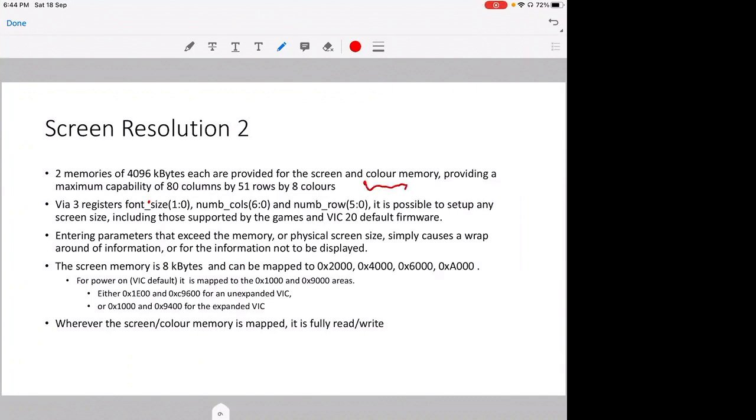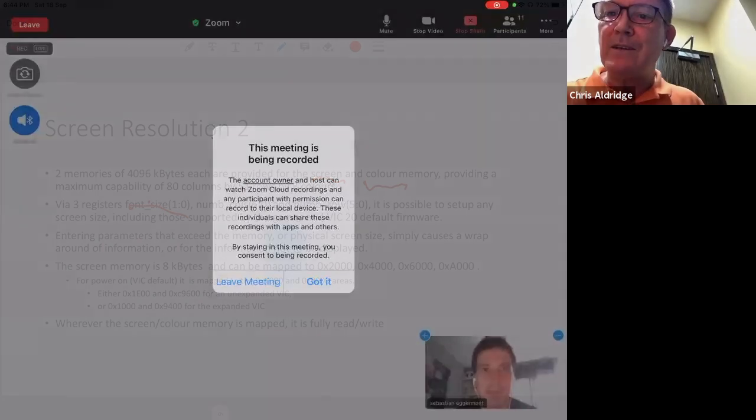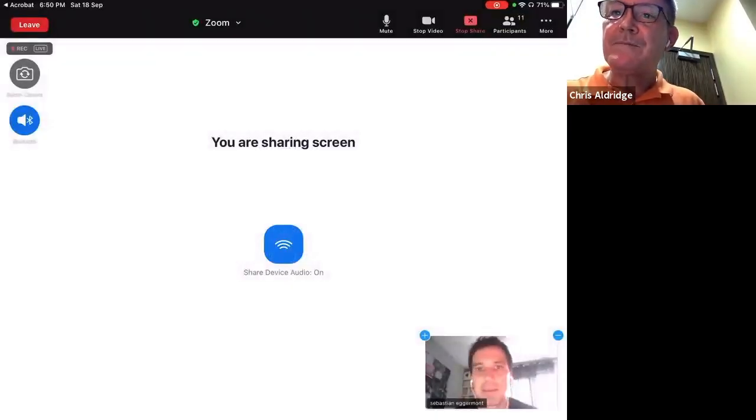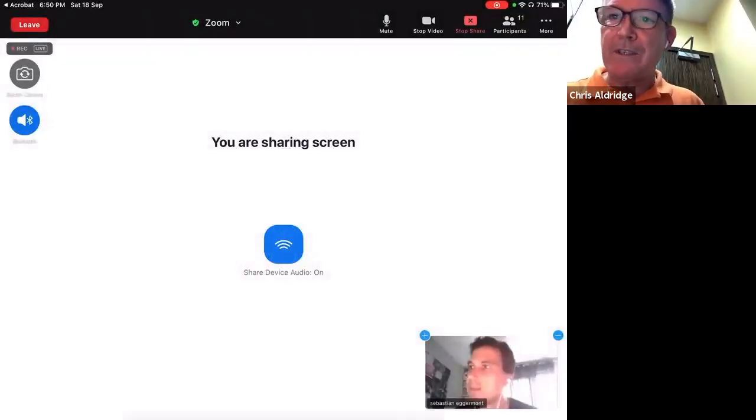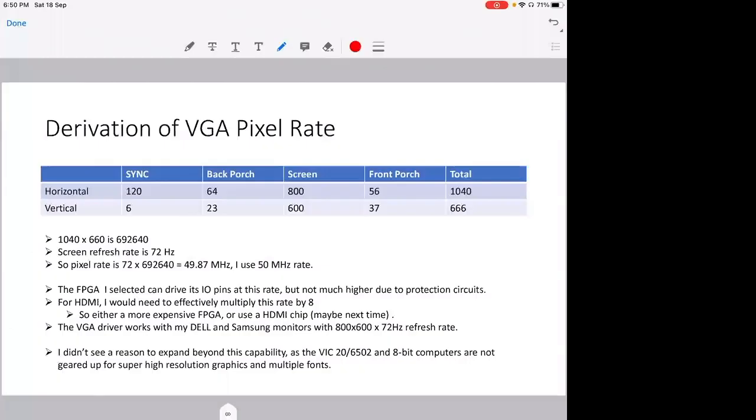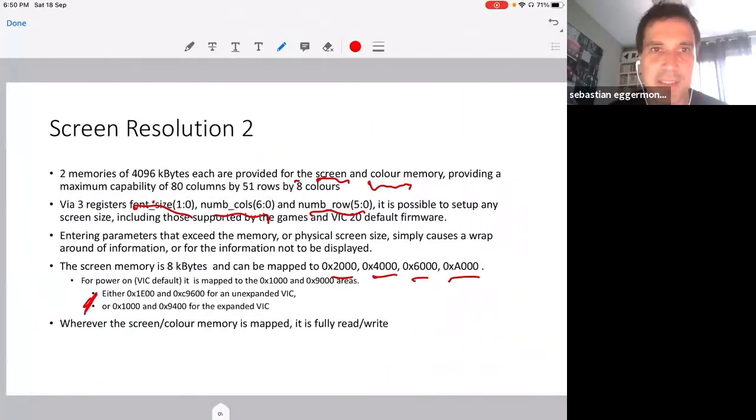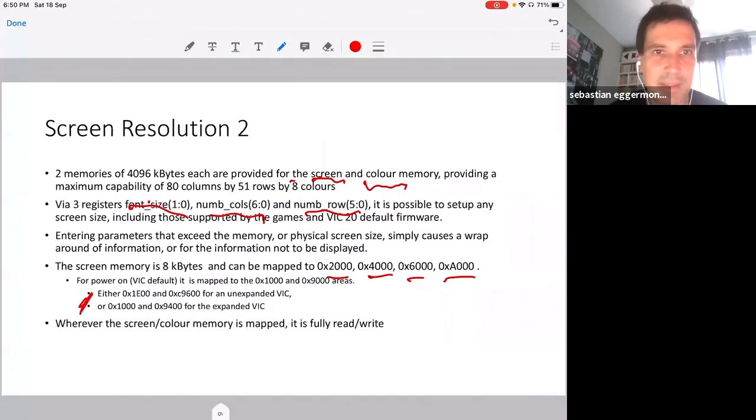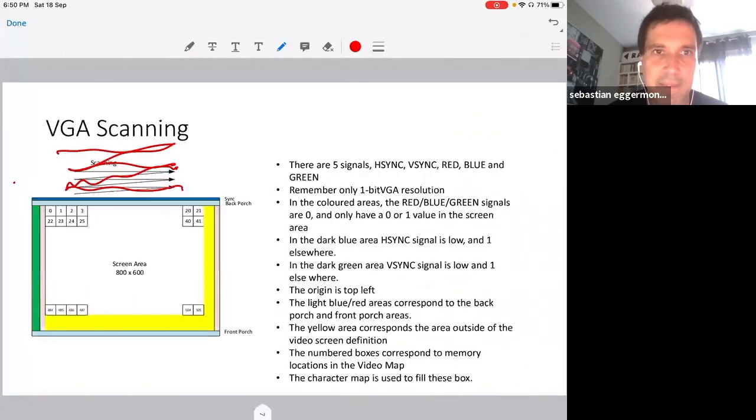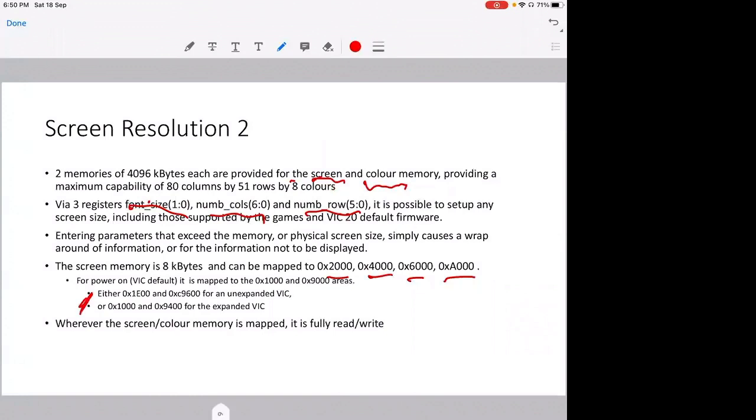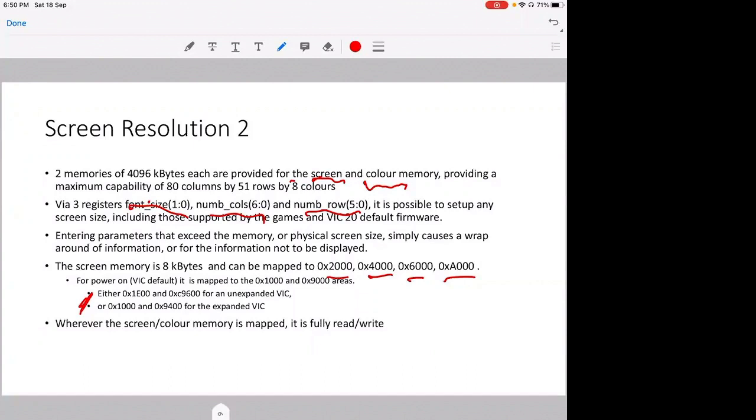I have, as I indicated earlier, two memories provided for the screen: one for the color and one providing the characters, one for the screen and one for the color. So every single character on the screen can have one of eight colors. And there are three registers inside where you can select the font. Okay, for the screen resolution, I have two memories of 4096 bytes, 4 kilobytes. One set is providing for the screen area, and the second is providing for the color area. And with this memory, this will give you a maximum capability of 80 columns by 51 rows using all eight colors possible.